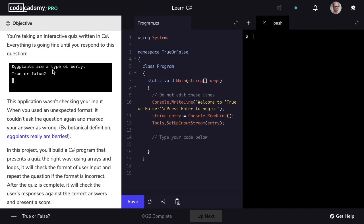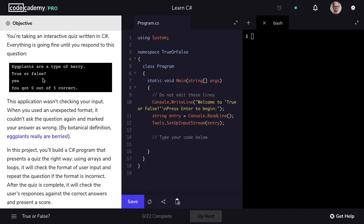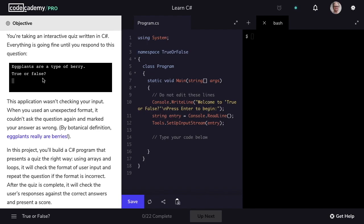We're asked the question: eggplants are a type of berry, and then as a user, we're prompted to answer true or false. In this situation, we answer yes — because by botanical definition, eggplants really are a type of berry. However, in this simulation, that score is recorded as incorrect, even though as a player, I knew what the answer was.